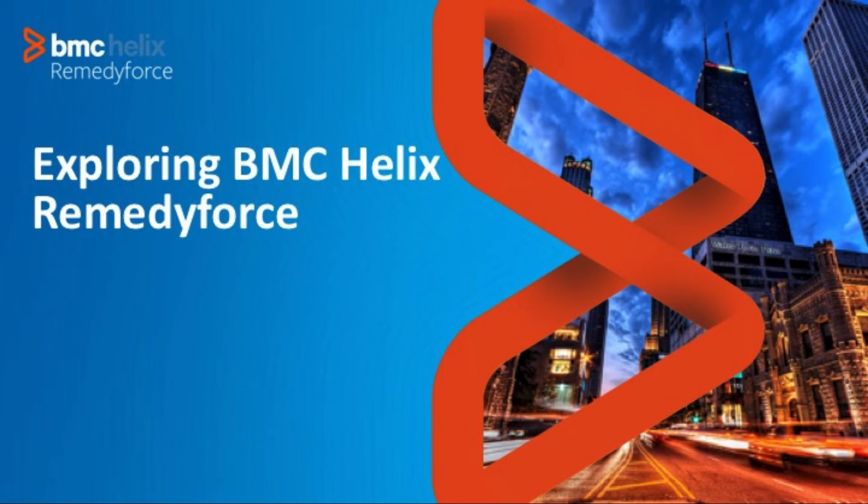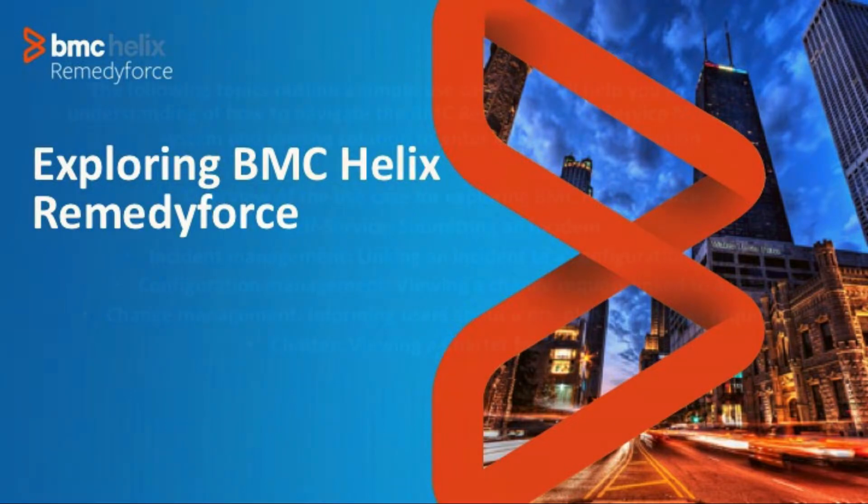Thank you for signing up for the RemedyForce 30-day trial. This video outlines a simple use case that will help you learn how to navigate the RemedyForce IT Service Management System.